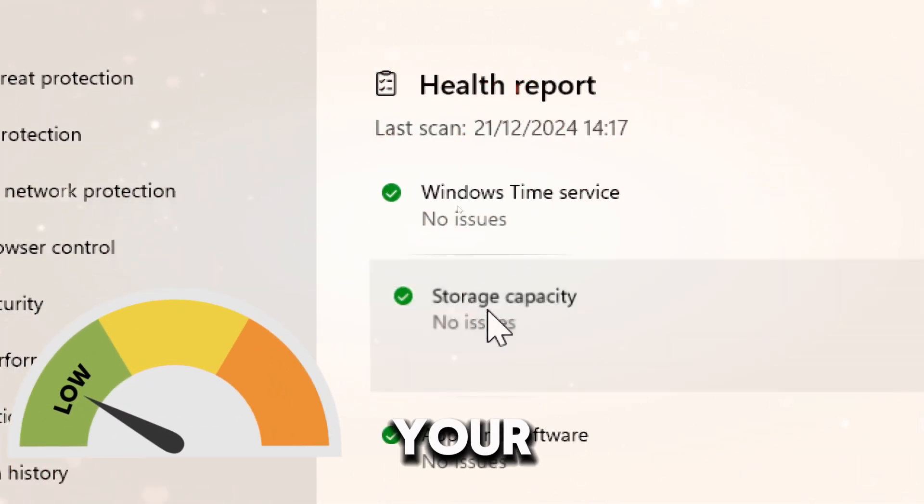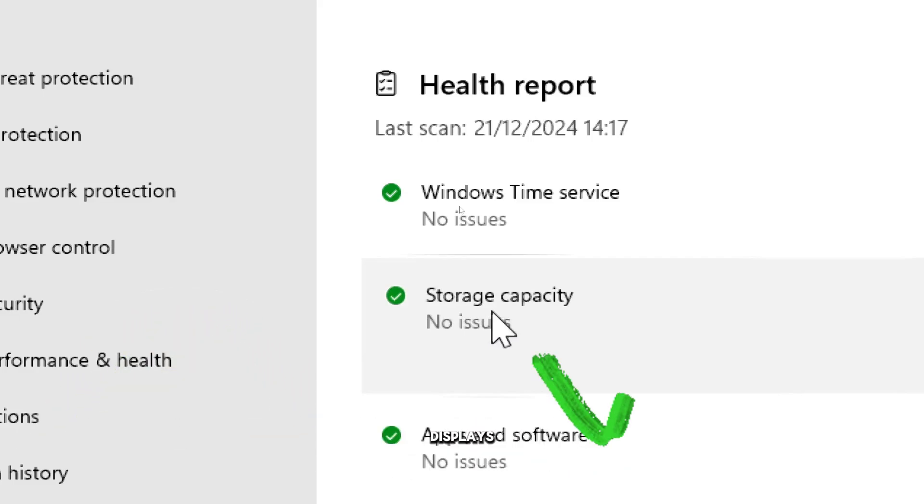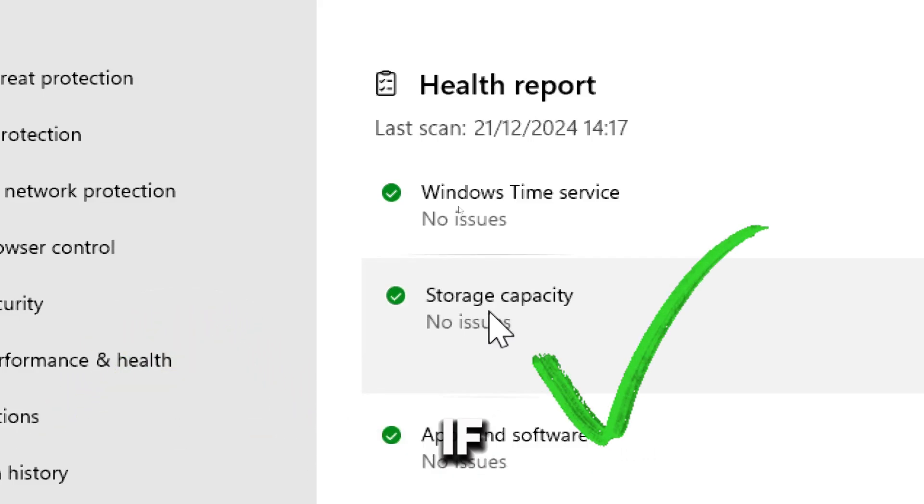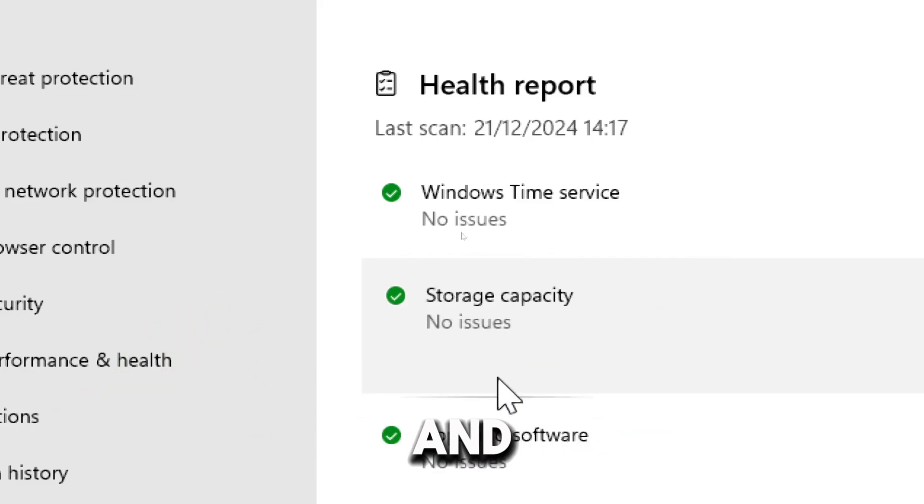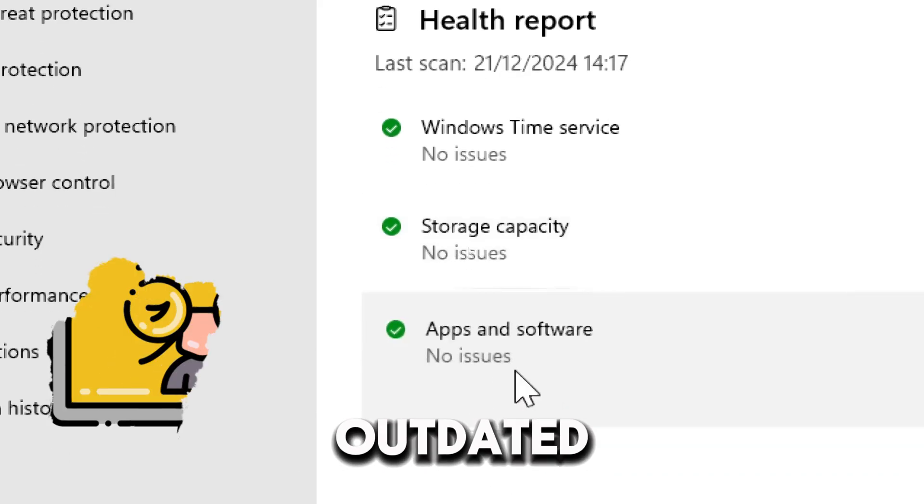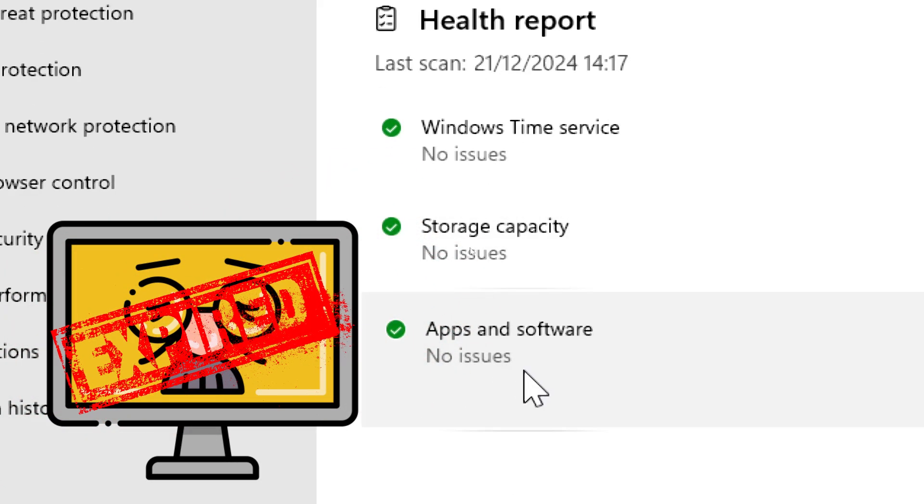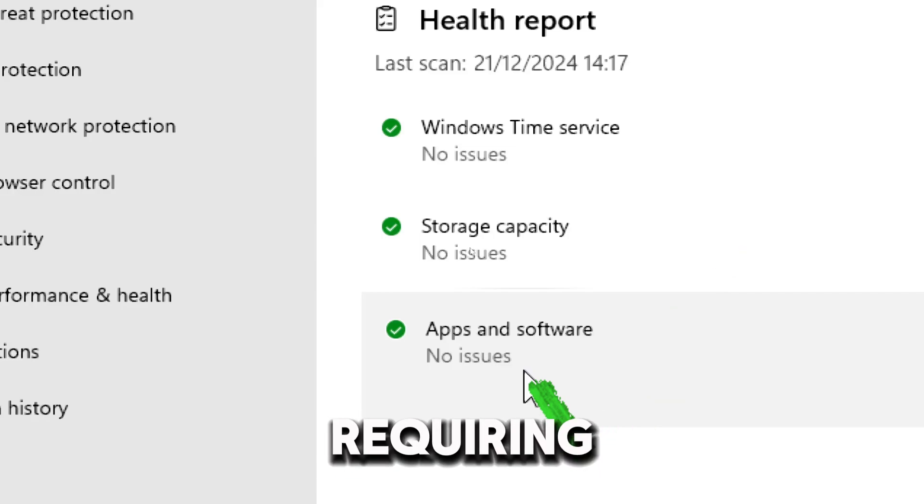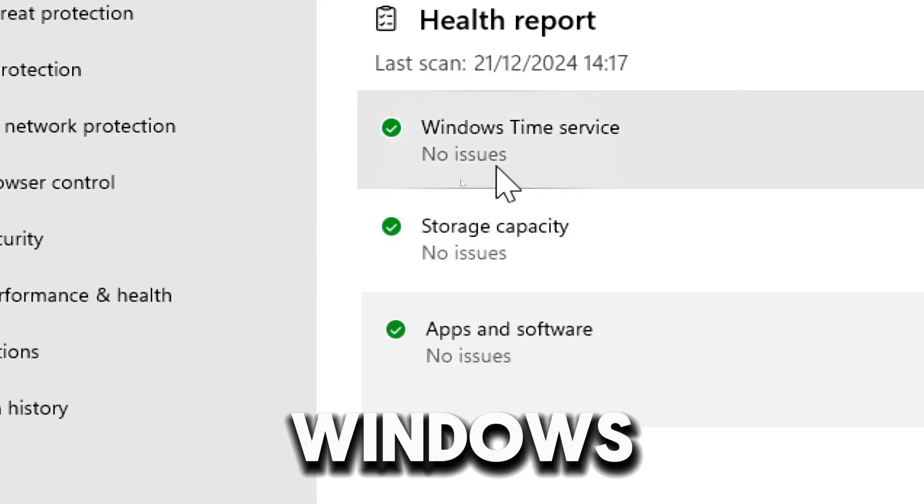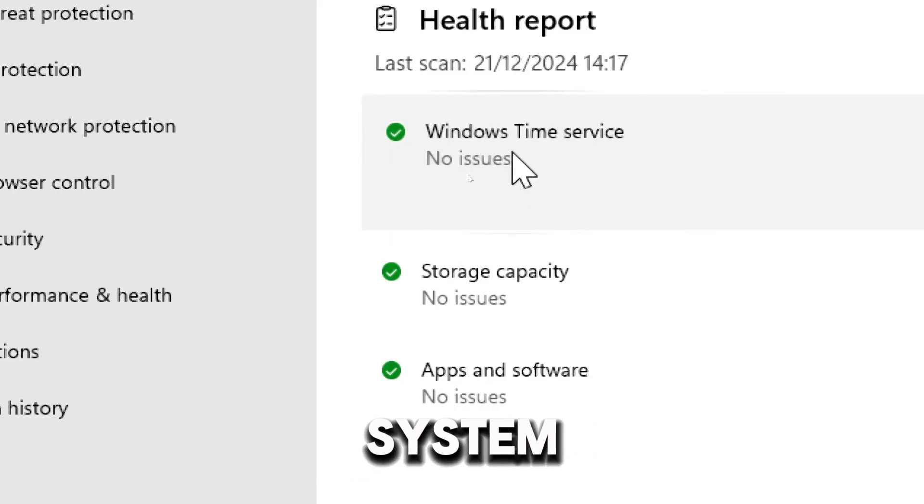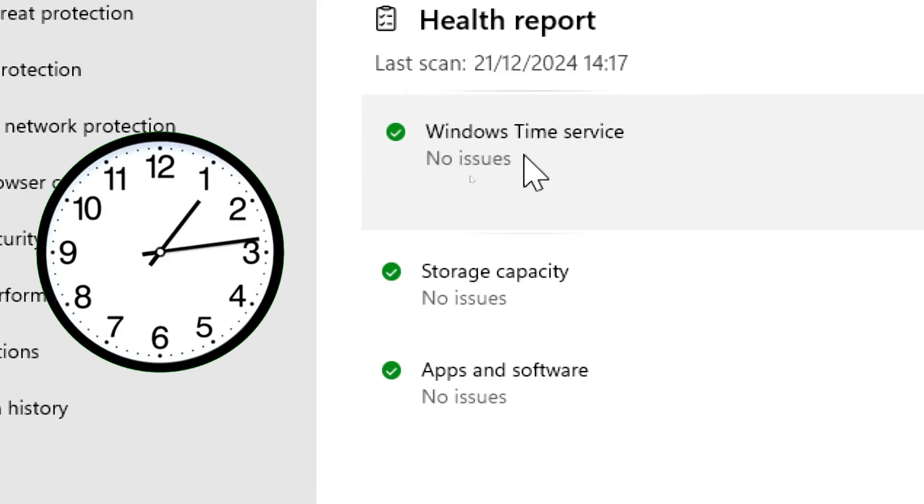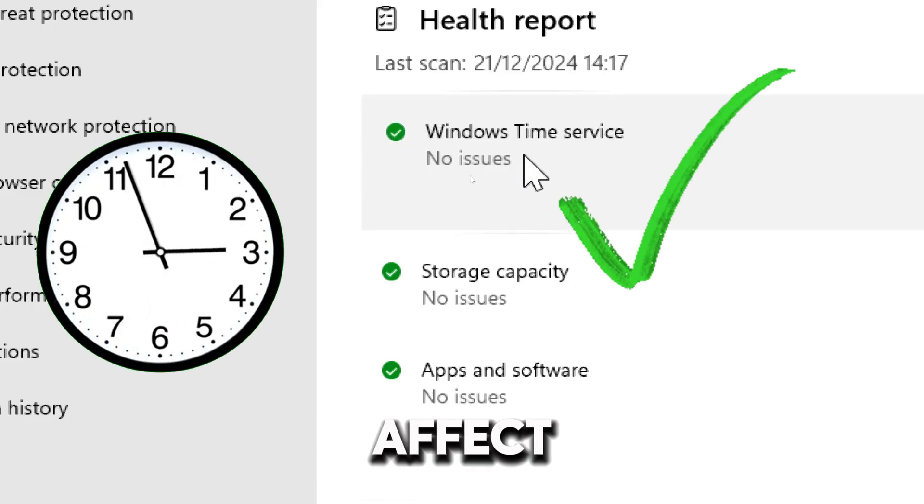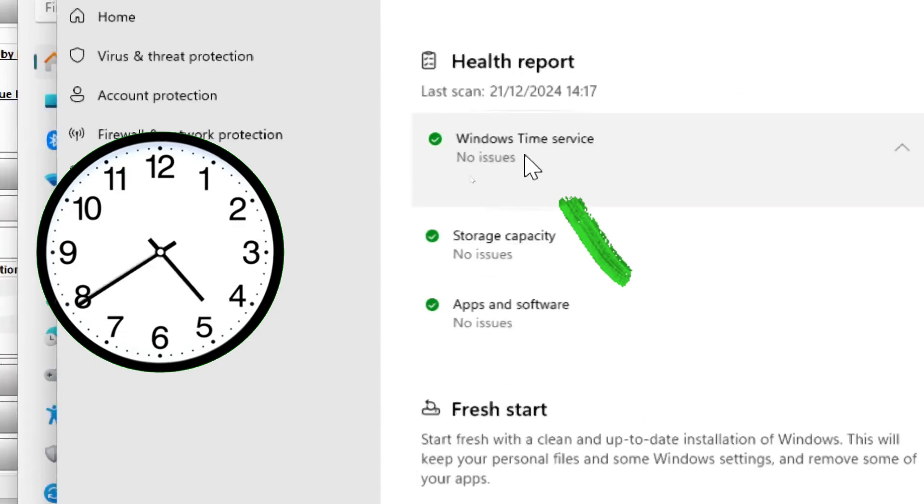This will provide you a latest health report on your storage capacity. It checks if your device is running out of storage and displays warnings or suggestions if free disk space is currently low. Apps and software will also detect outdated apps or software causing potential performance issues. It will flag programs requiring updates or attention. And lastly, the Windows Time Service ensures your system clock is synchronized. It identifies potential issues with time settings which could affect software functionality or security.